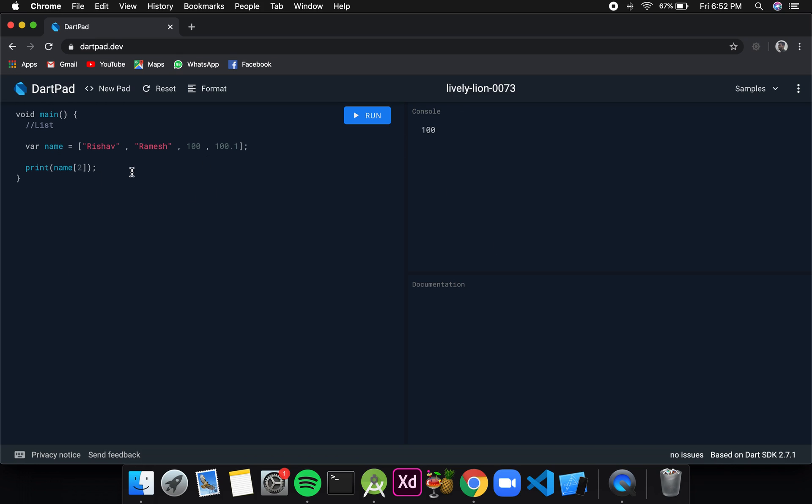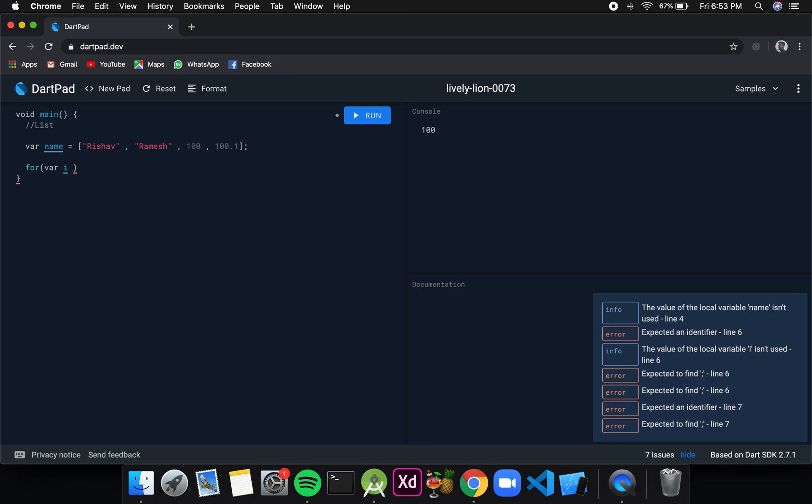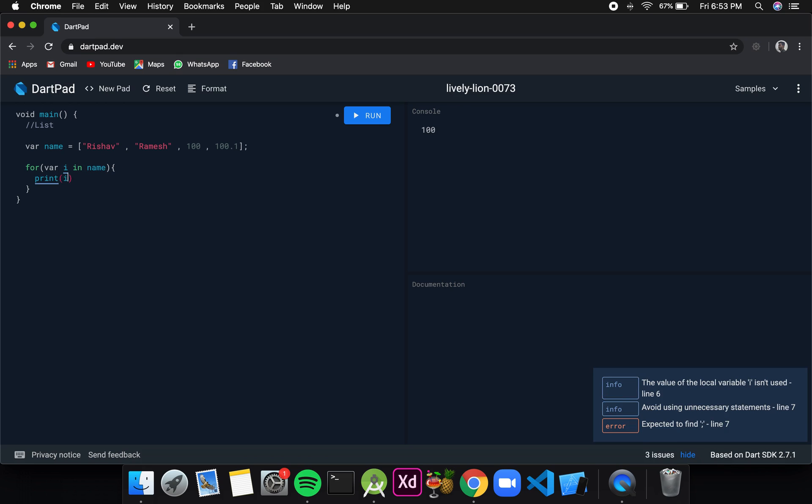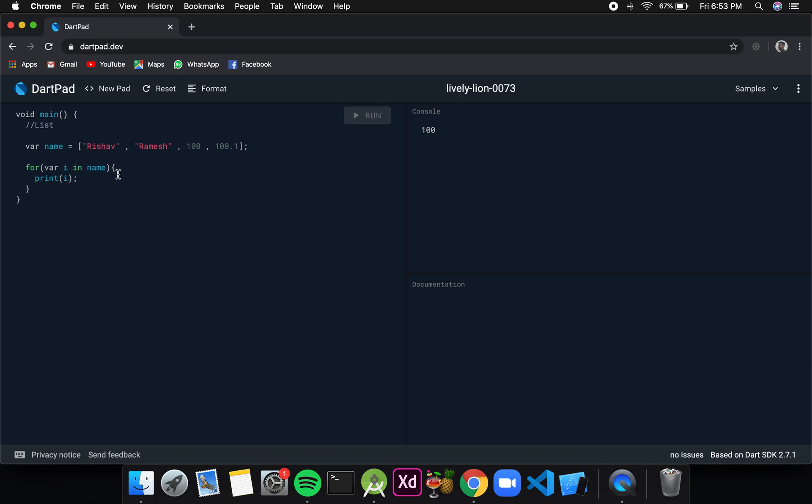Now suppose I want to loop through each of the values, the easiest way is to use a for-each loop. For that I will write var i in name, and then inside this I will just print i. I should be able to see all the values that I have inside the list.